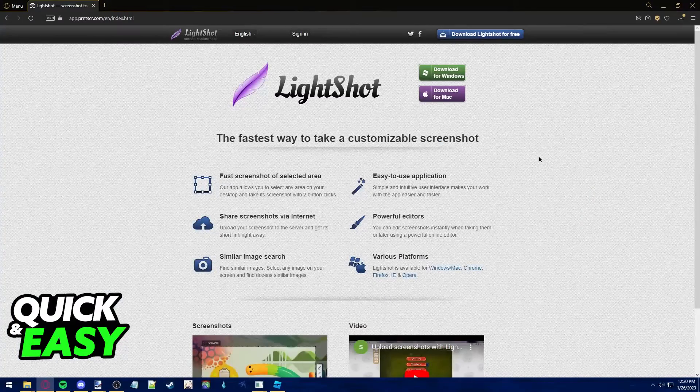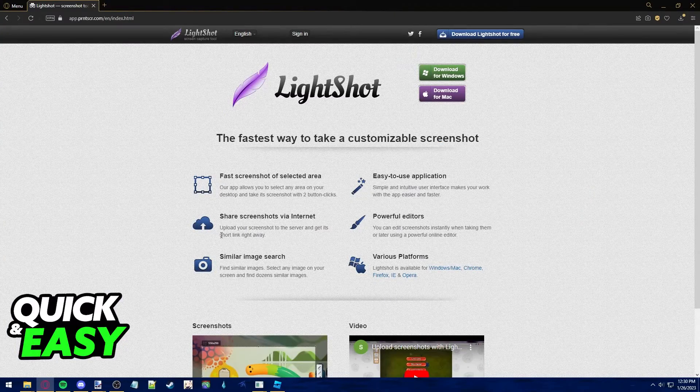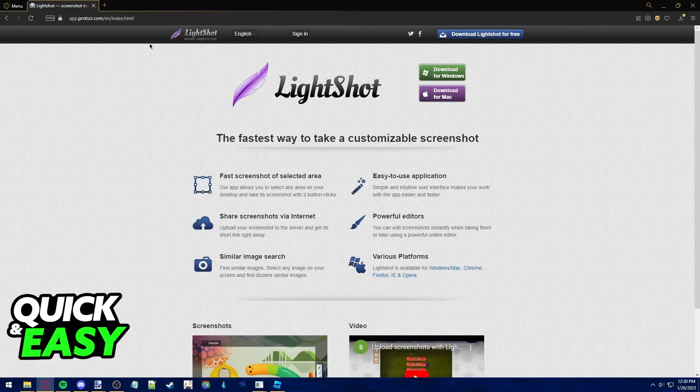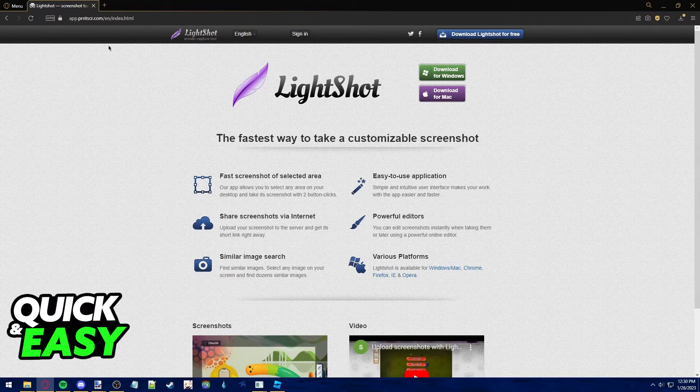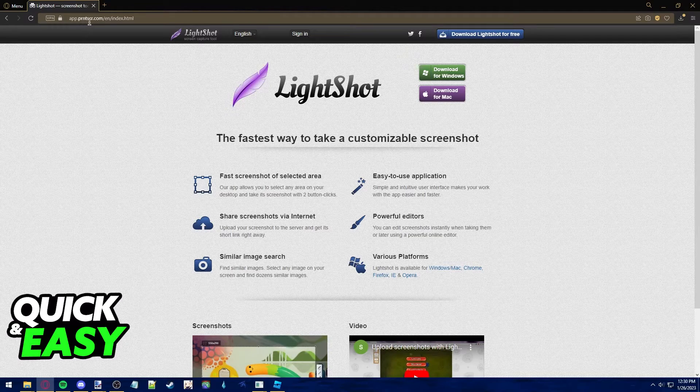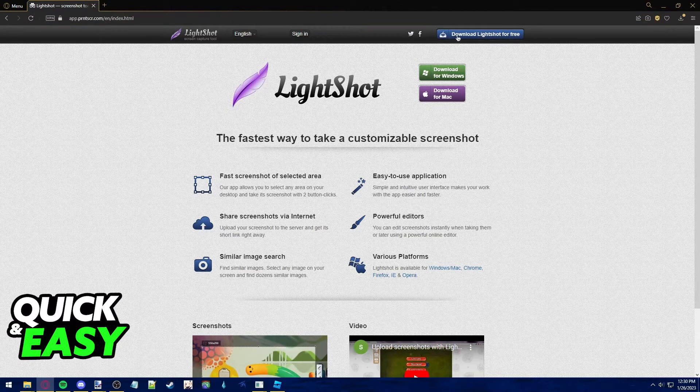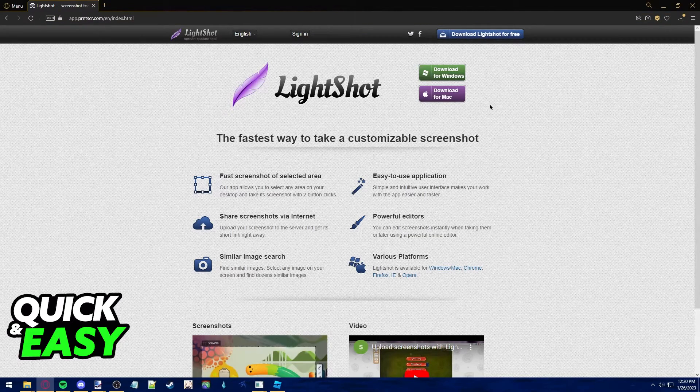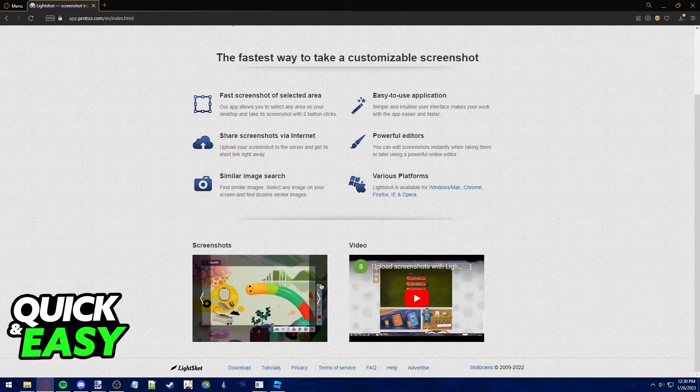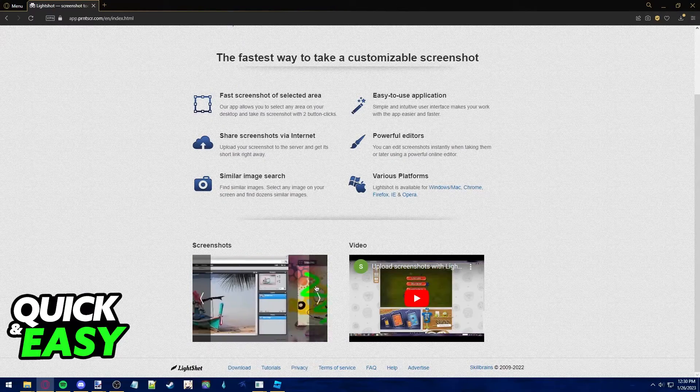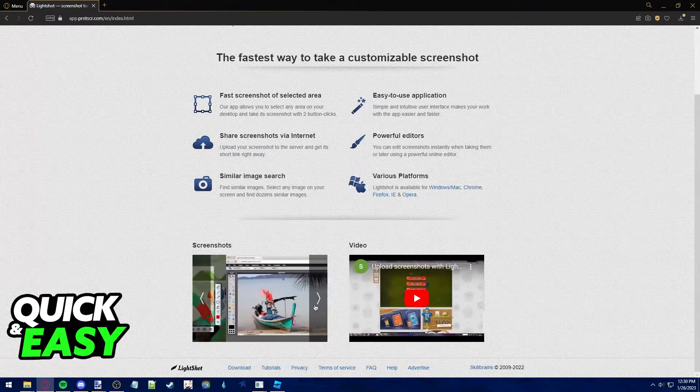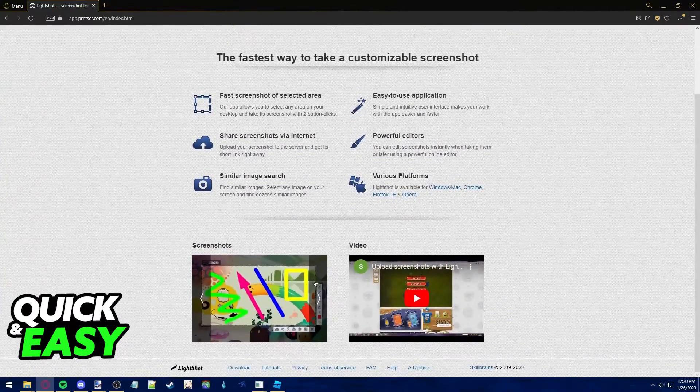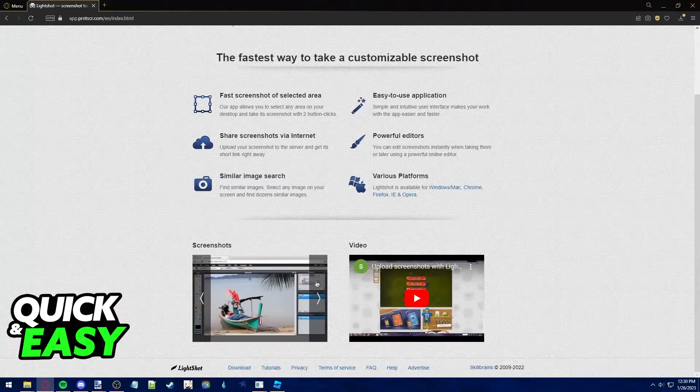If you don't want to use the default Windows screenshot tool, you can use Lightshot. So look for Lightshot screen capture tool on Google or go to printscreen.com. Download Lightshot for free and it functions the same way. You can set a keybind and when you press that keybind, it will automatically let you select an area of the screen to take a screenshot of it.